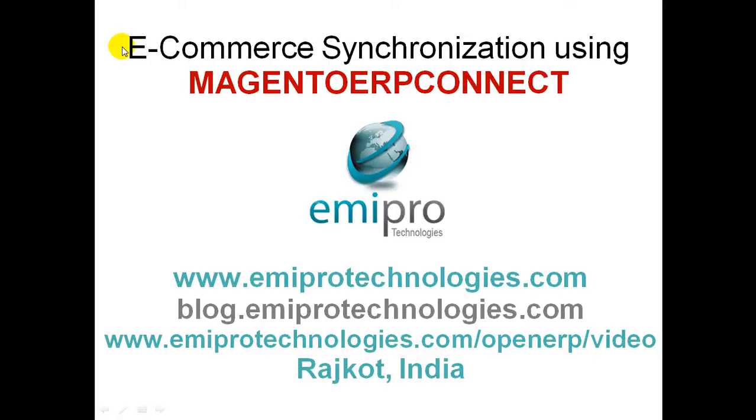Hi Viewers, this is Kira from EmiPro Technologies. Today I am going to show you the very important e-commerce synchronization using Magento ERP Connect.